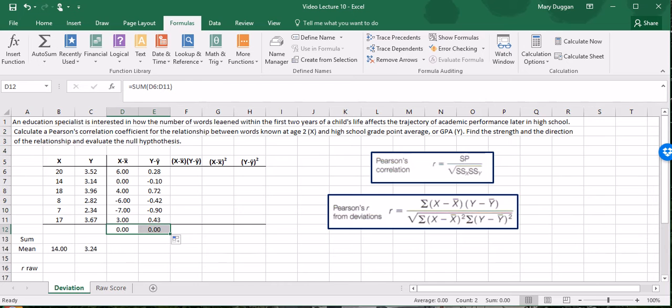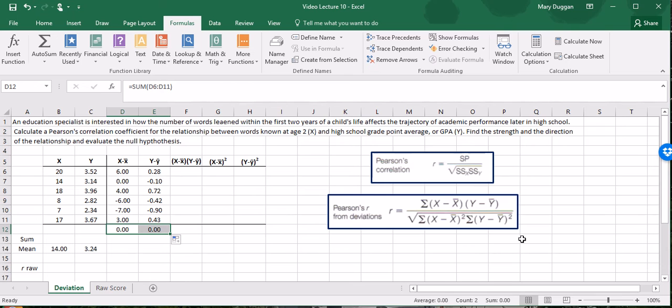Let's look at the formula for Pearson's correlation right over here. Pearson's correlation coefficient indicated by R is equal to the product of the deviations divided by the square root of the squared deviations of X times the squared deviations of Y. And here's the long form of the equation as well.